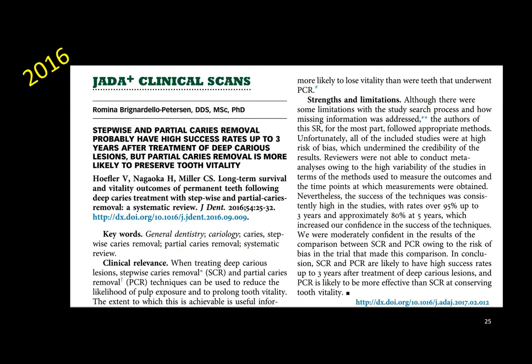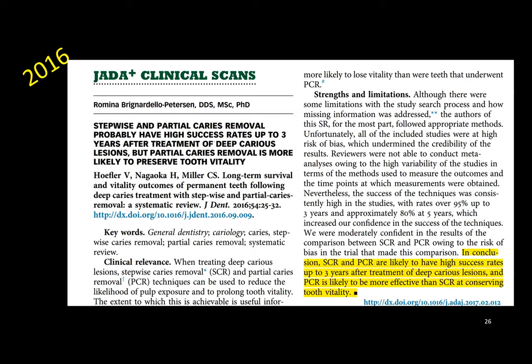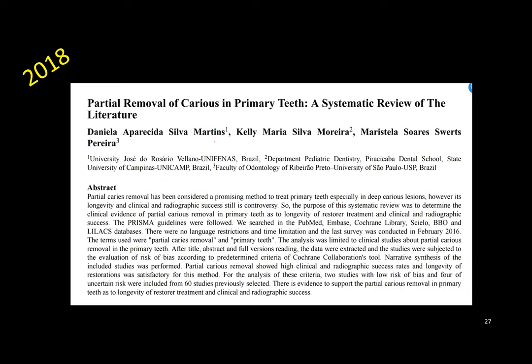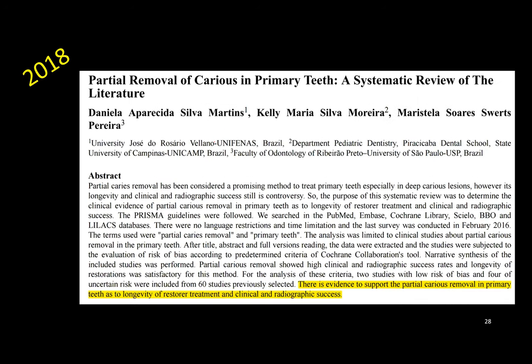In 2016, a study showed that stepwise and partial caries removal probably has a high success rate up to three years after treatment of deep caries lesions, and partial caries removal is more likely to preserve tooth vitality. For example, if a patient is seven or eight years old and you can manage for three years maintaining pulp vitality without pain, the patient will be extremely happy — and you are not dealing with any painful procedures. A 2018 systematic review also gives evidence to support partial caries removal in primary teeth regarding longevity of restorative treatment and clinical and radiographic success.